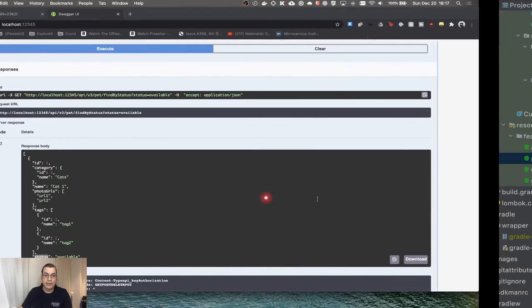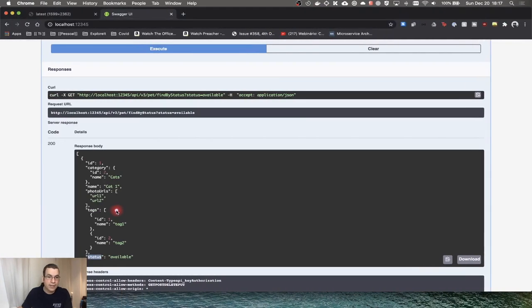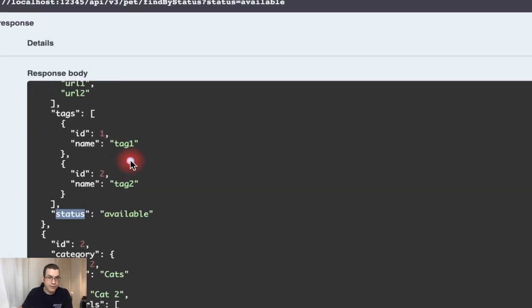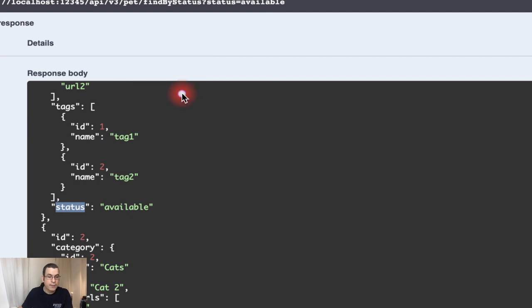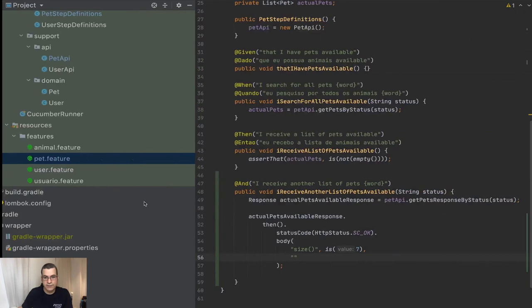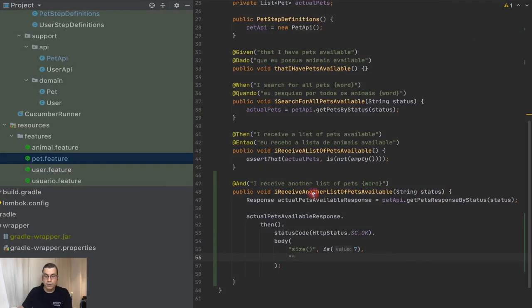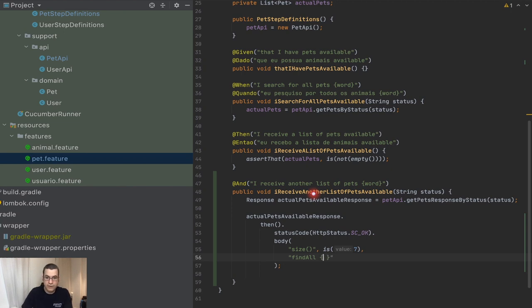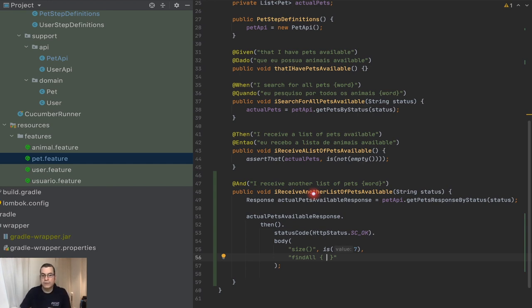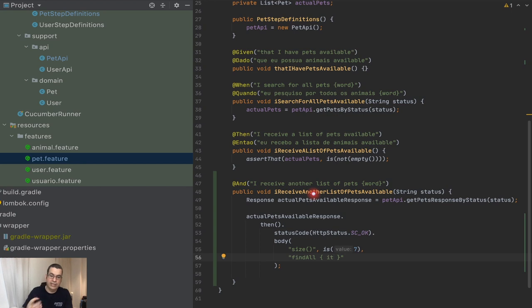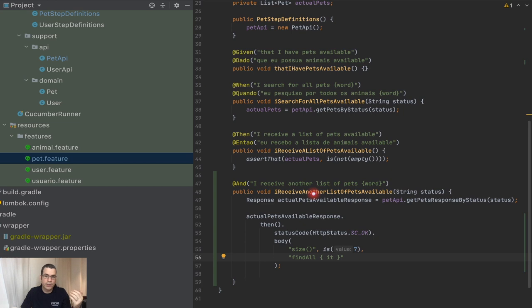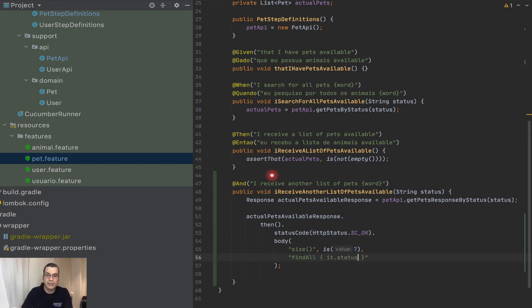And I can do another size here. But now I want to check that I already checked that the size of the array of the response is seven. But I also need to check if the total amount of available items is also seven. So how I do this? I do a find all. And I put a block on this find all. So this is Groovy collection again. It's going to find and iterate through all of the items and it's going to give it a name to each and every one of those items. And it's going to be called IT, which is item.